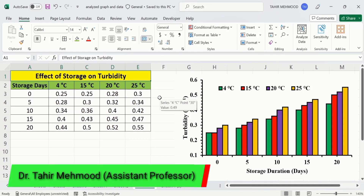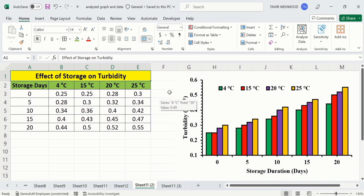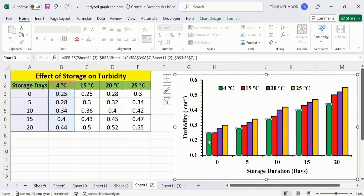In this video you will learn how to generate a clustered column chart or clustered bar chart in Microsoft Excel. I have generated this clustered column chart using a dataset about the effect of storage on turbidity. The first column shows the storage days while the remaining columns show the effect of different temperatures on the turbidity value of nano emulsions. The green color bar shows the effect of 4 degrees centigrade and the red one indicates 15 degrees centigrade.